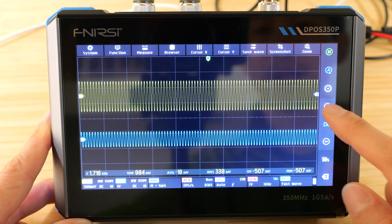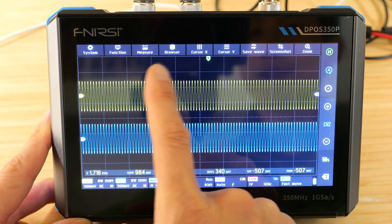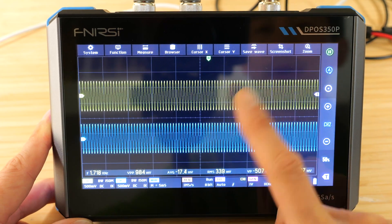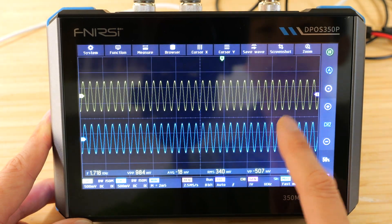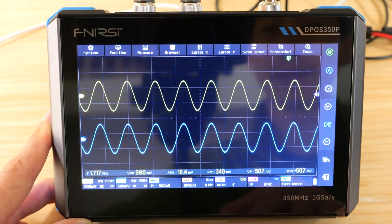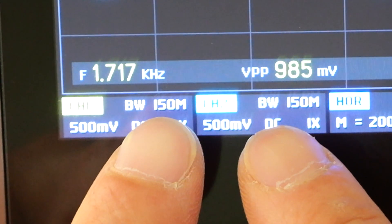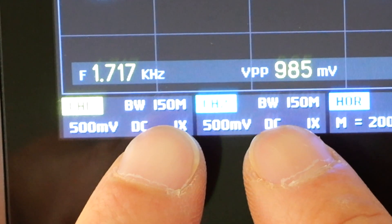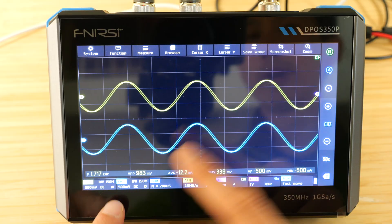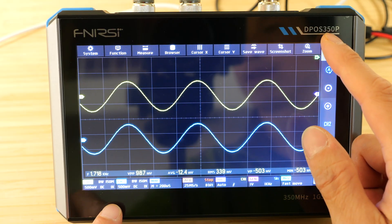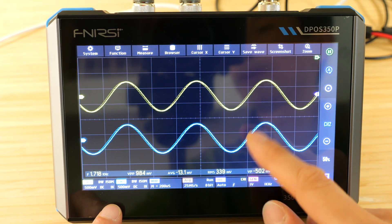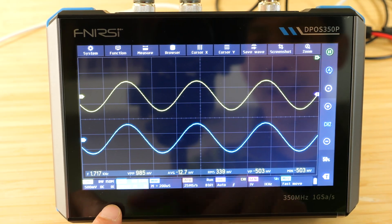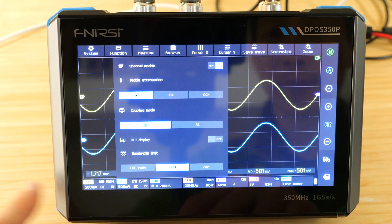Once you get used to the controls, it's pretty easy. I can select channel 2, increase it, touch the left half or the right half to expand the time base, and then draw your attention to this. It says bandwidth 150 megahertz. We want 350! Double channel. But you can't actually do that.